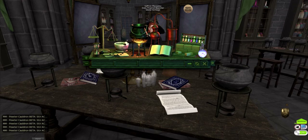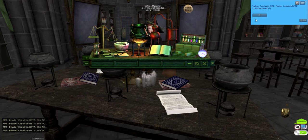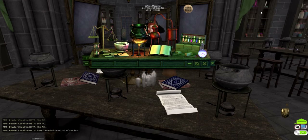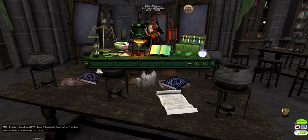Now we need to chop one burdock root and add to the cauldron. Click the ingredient box, select burdock root — 1. Click on the cutting board and select chop. Click the cauldron and add.